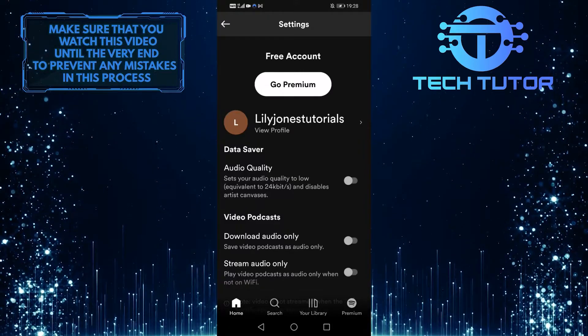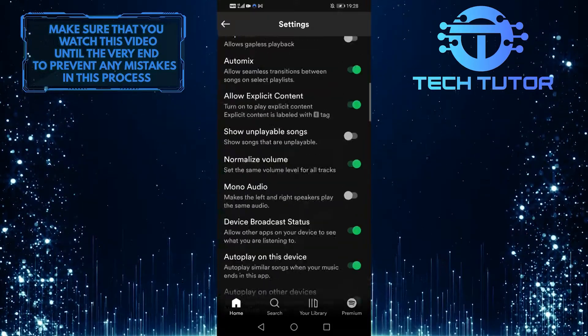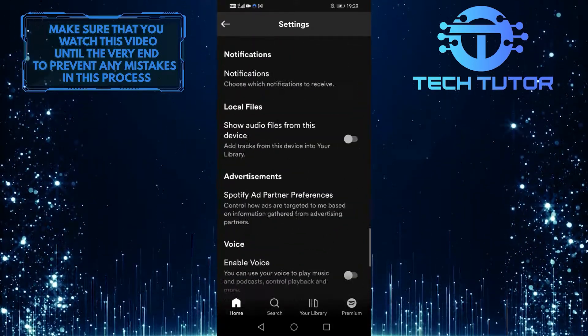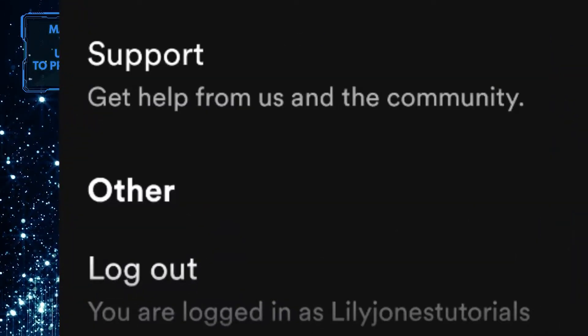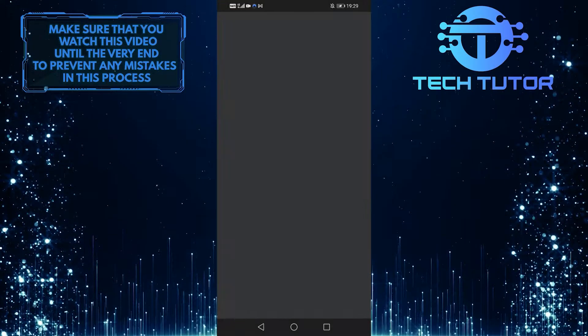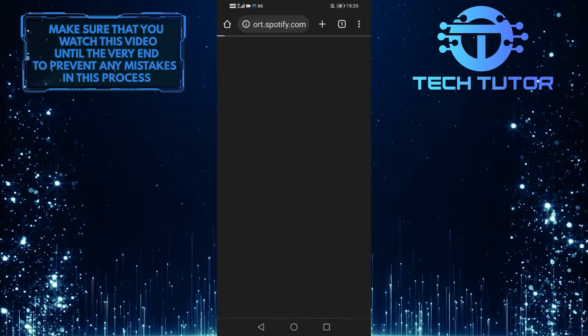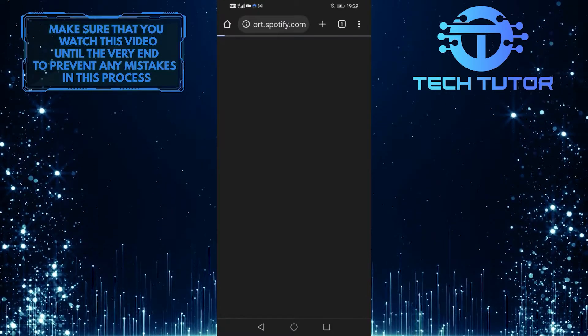Now scroll down to the very bottom and tap on the support option, and it will open up a web page in your default browser.